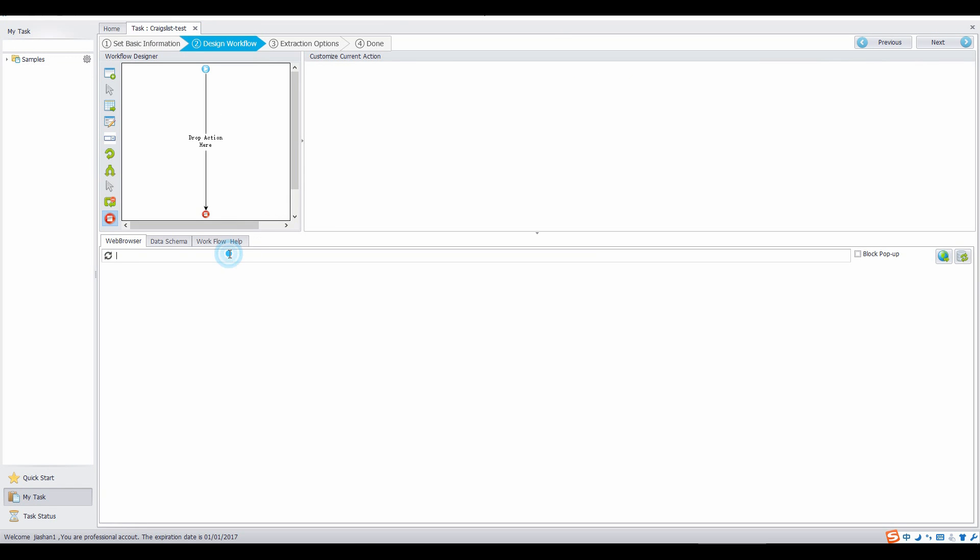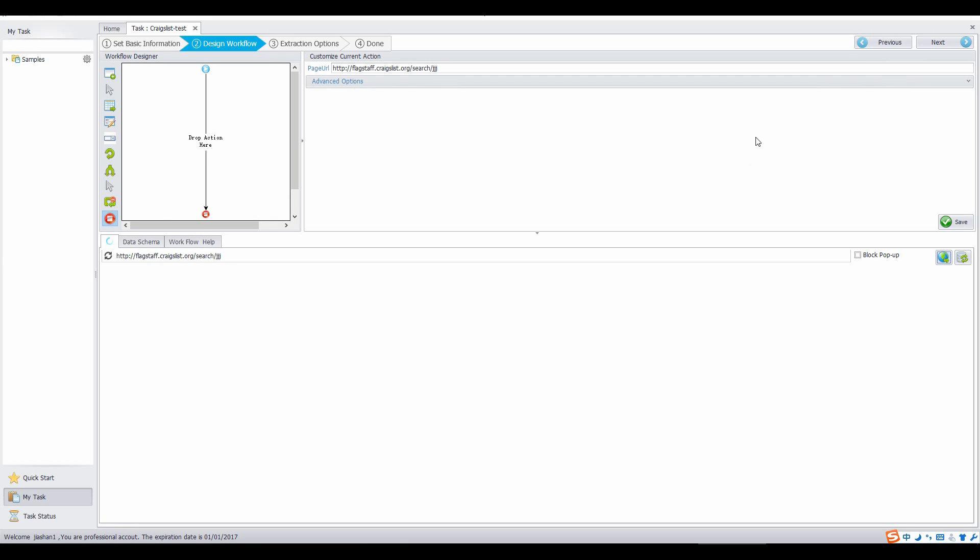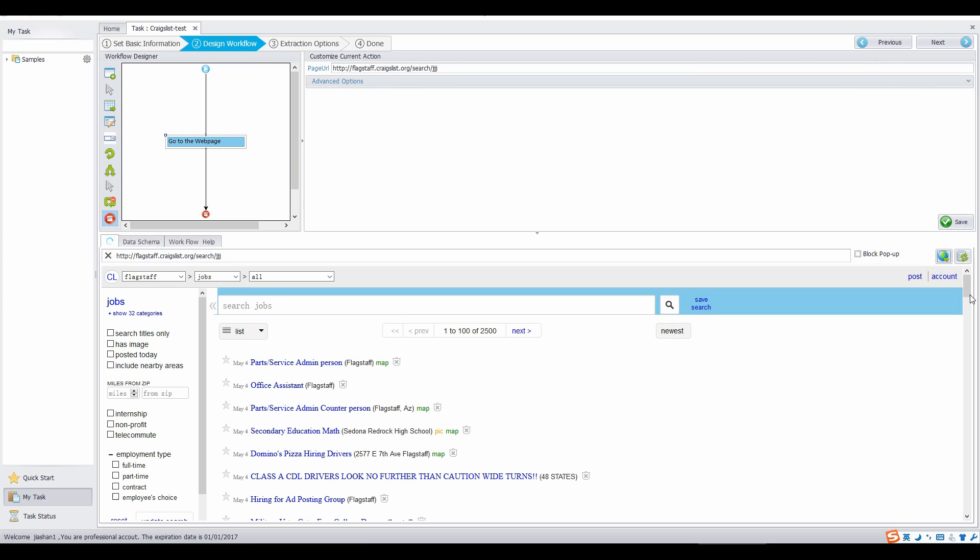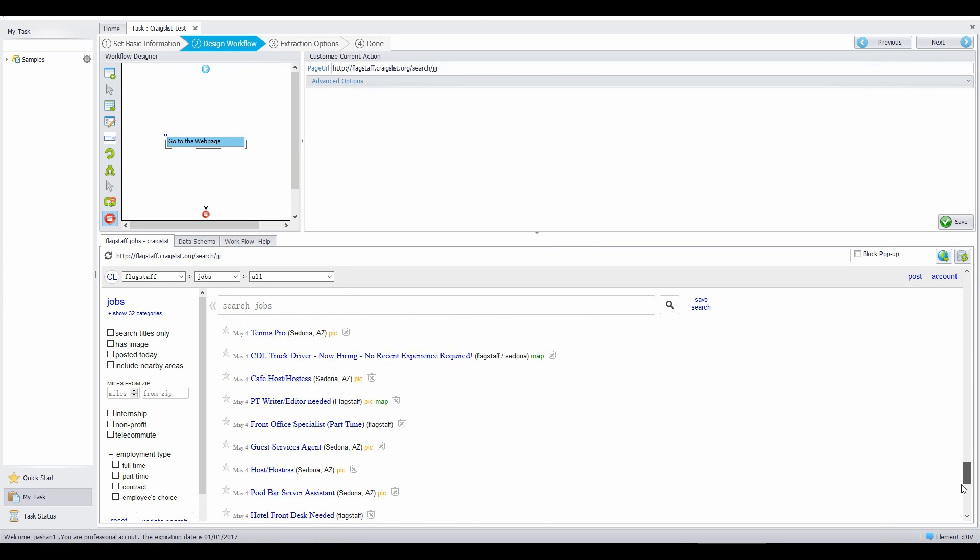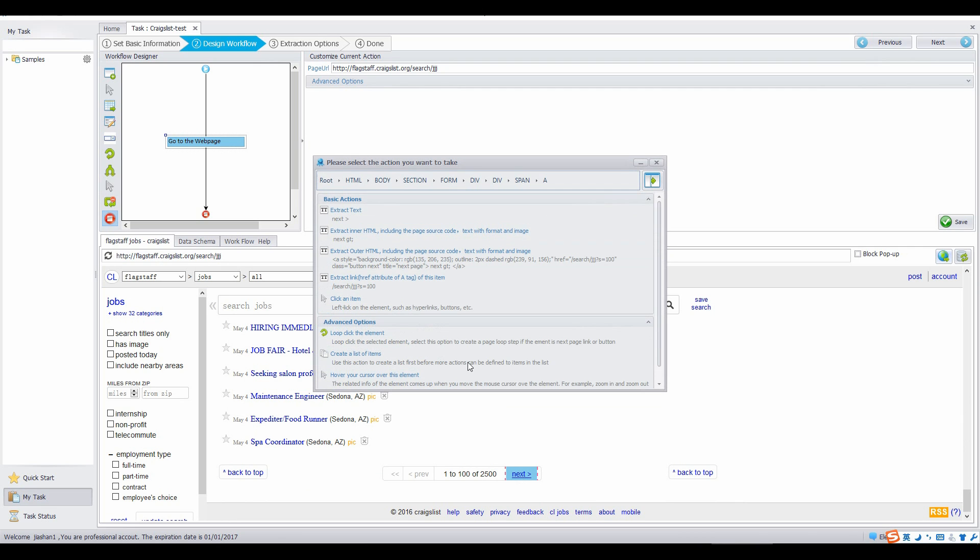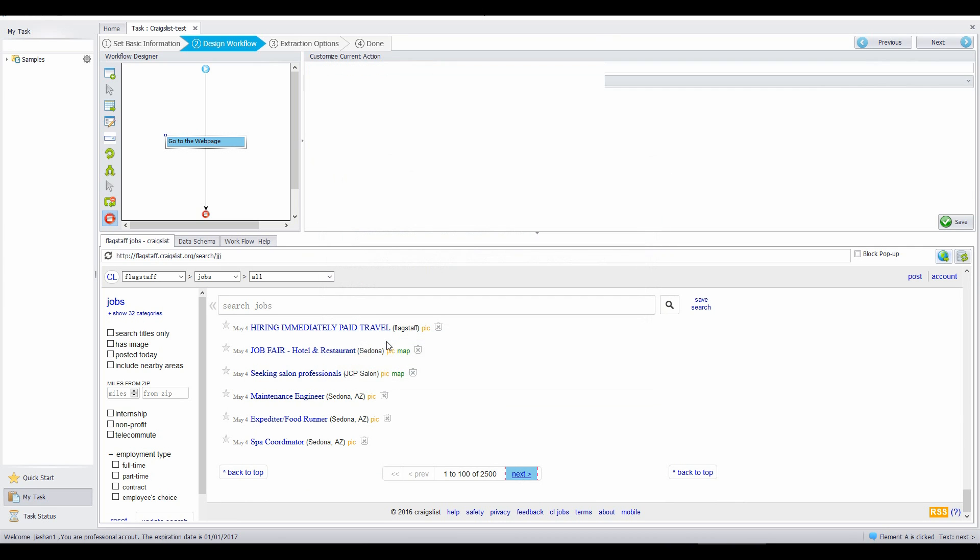Open the example link in the built-in browser. To extract emails from all the web pages, we configure pagination action. Wait until the page loaded, scroll down the page to the bottom. Click on next page link. Select loop click the element.